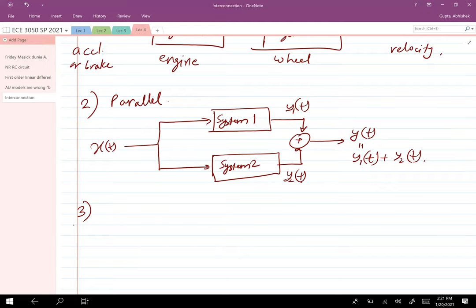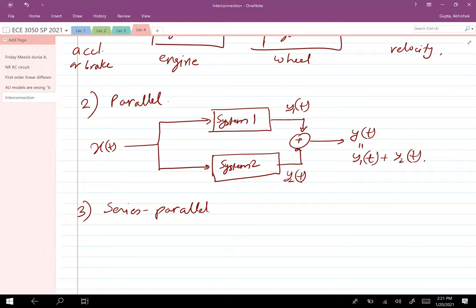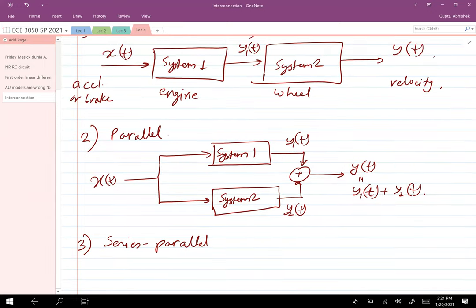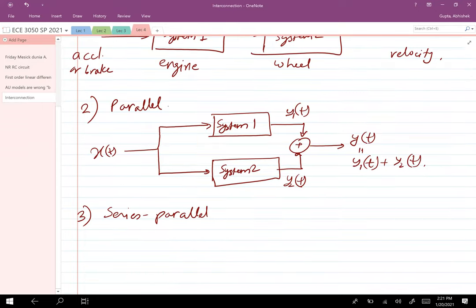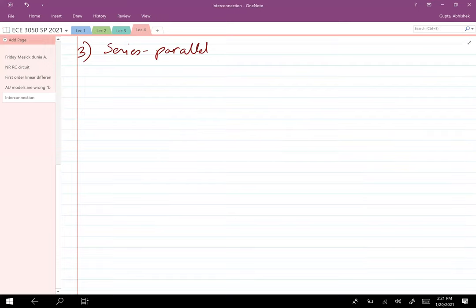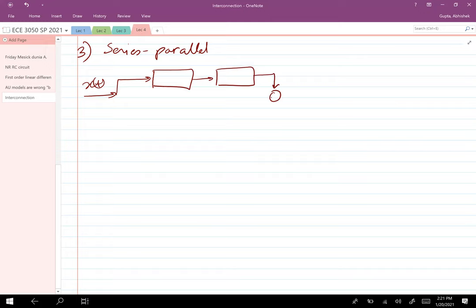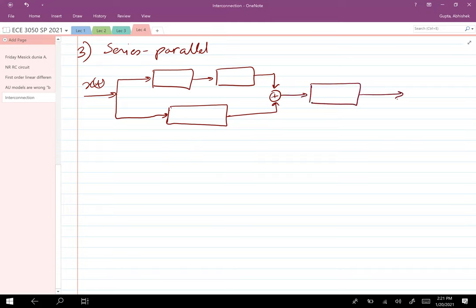The third type is series-parallel interconnection, which is basically a combination of series and parallel ideas. For example, you have input x(t), a bunch of systems in series, then a bunch of systems in parallel — this leads to a series-parallel interconnection.